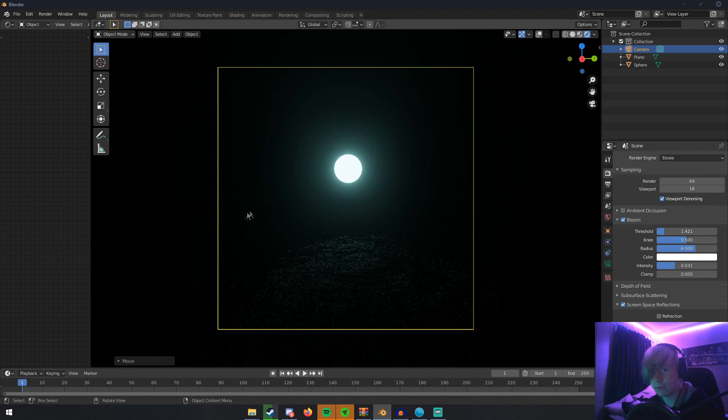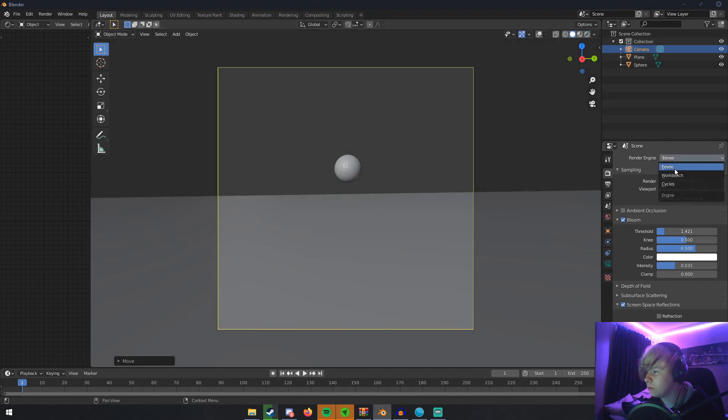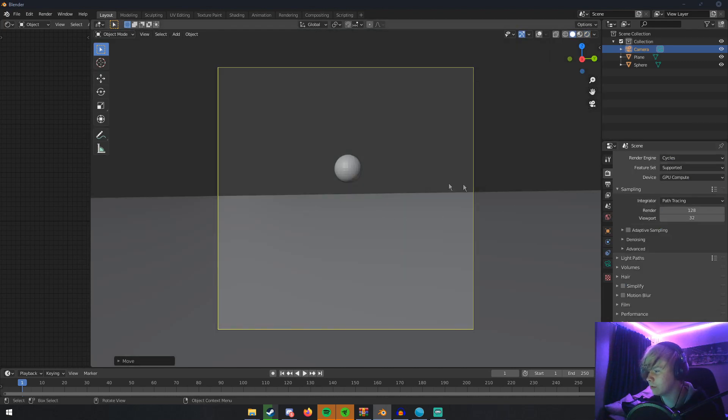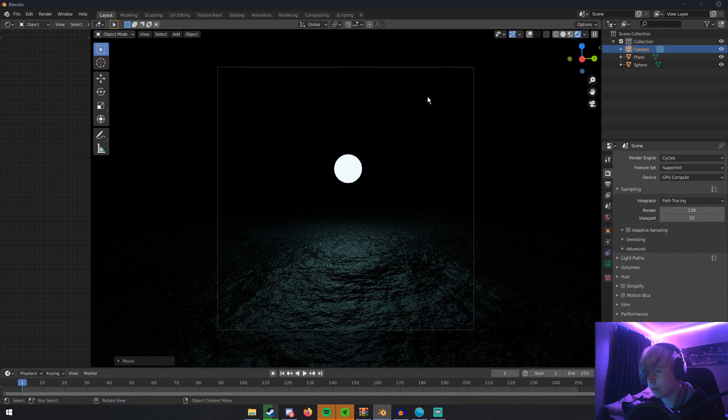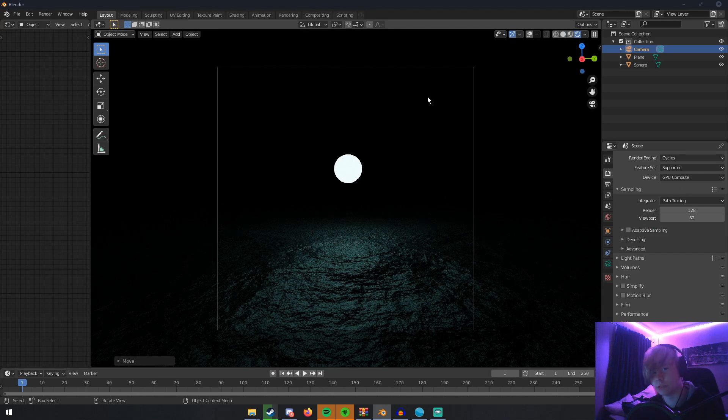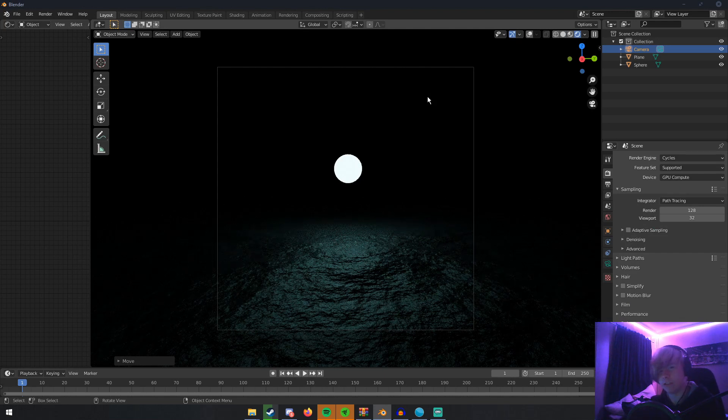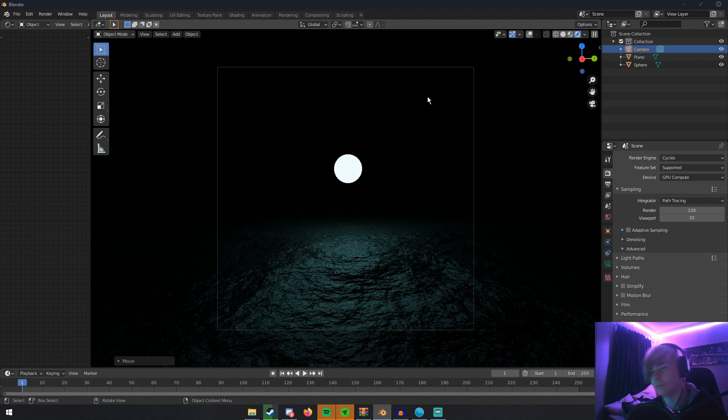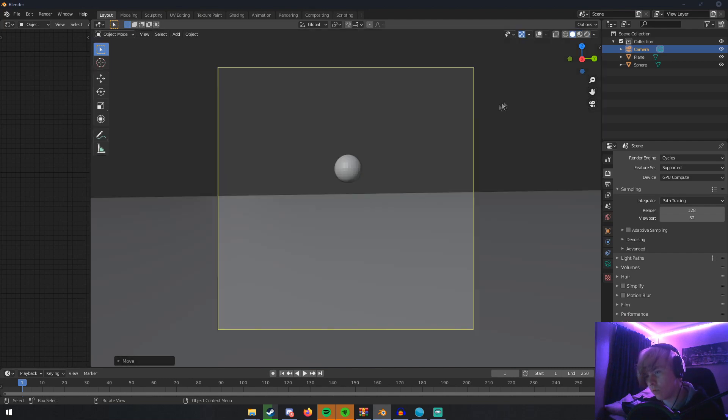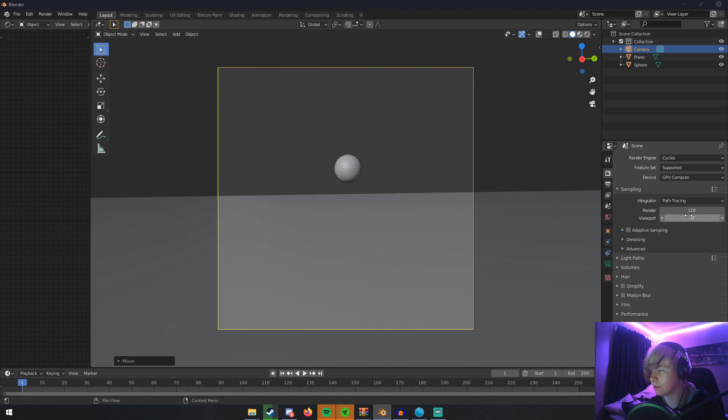The bloom's gone. There's no bloom whatsoever and there's no option anywhere in the settings for bloom. So how do we get bloom in our render? Well, basically what you're going to want to do is first render out your image. This is the first step in every compositing thing.